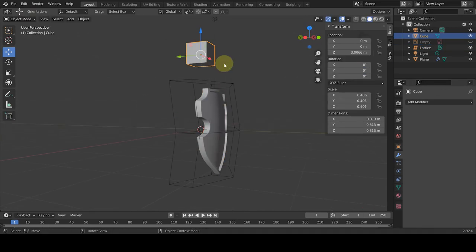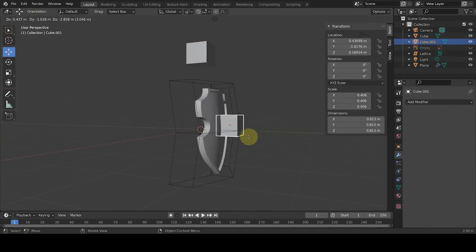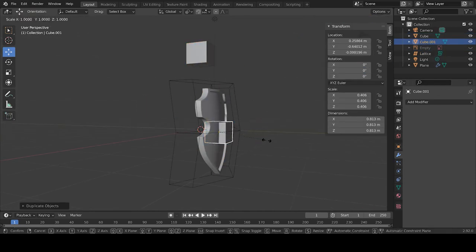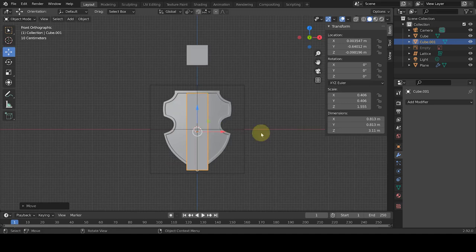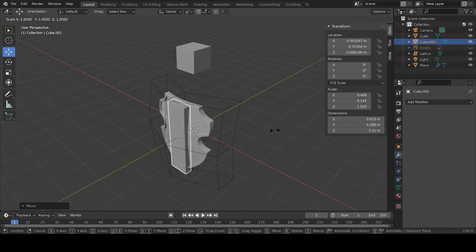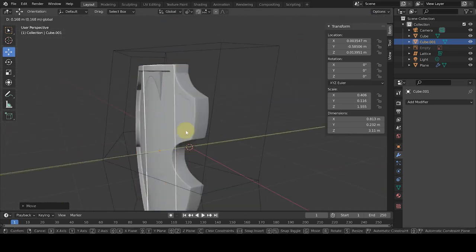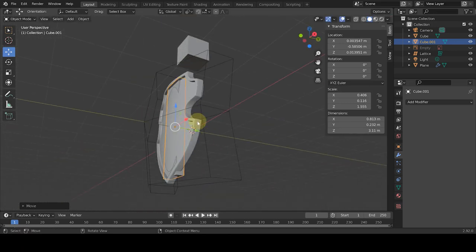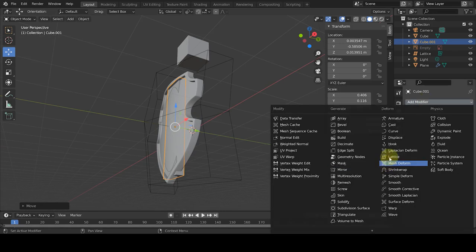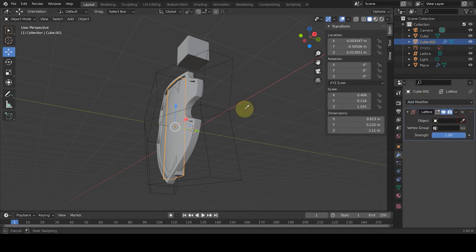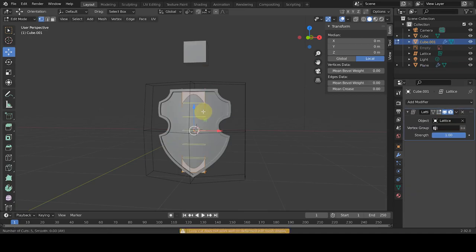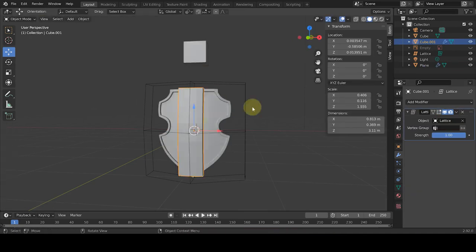Now let's create the middle part of the shield. Add a cube, scale it so it fits our job completely. To shape the middle part of the arch again, select it, and from modifier properties, we add lattice, and from object we select lattice. We see the same amount of deformation.